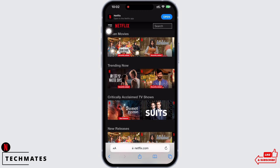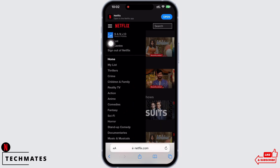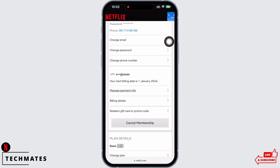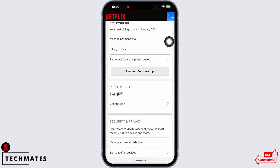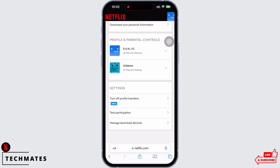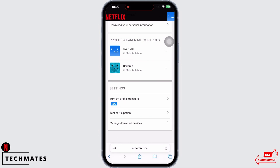You will see the option for Account — tap on that. Scroll all the way to the bottom and you will see all your Netflix profiles. Now tap on the profile you want to put a password on.